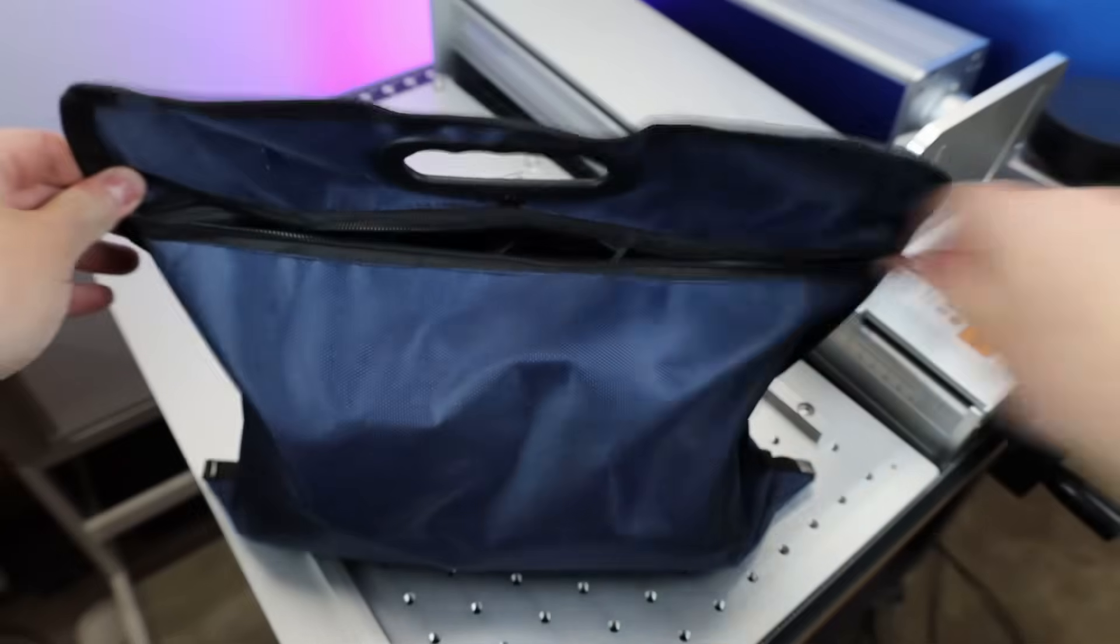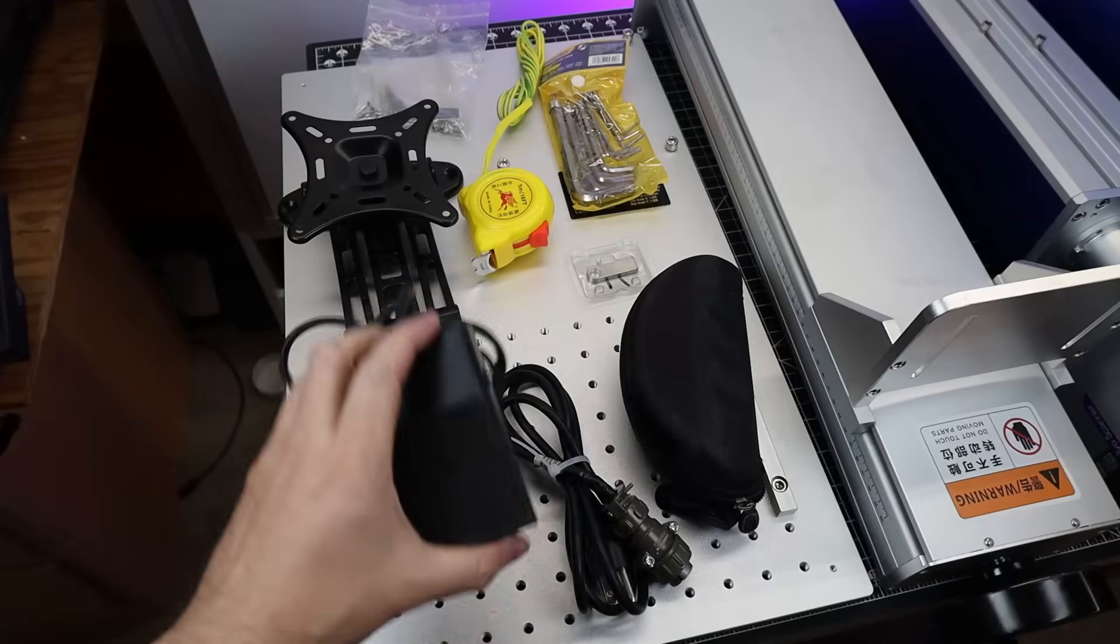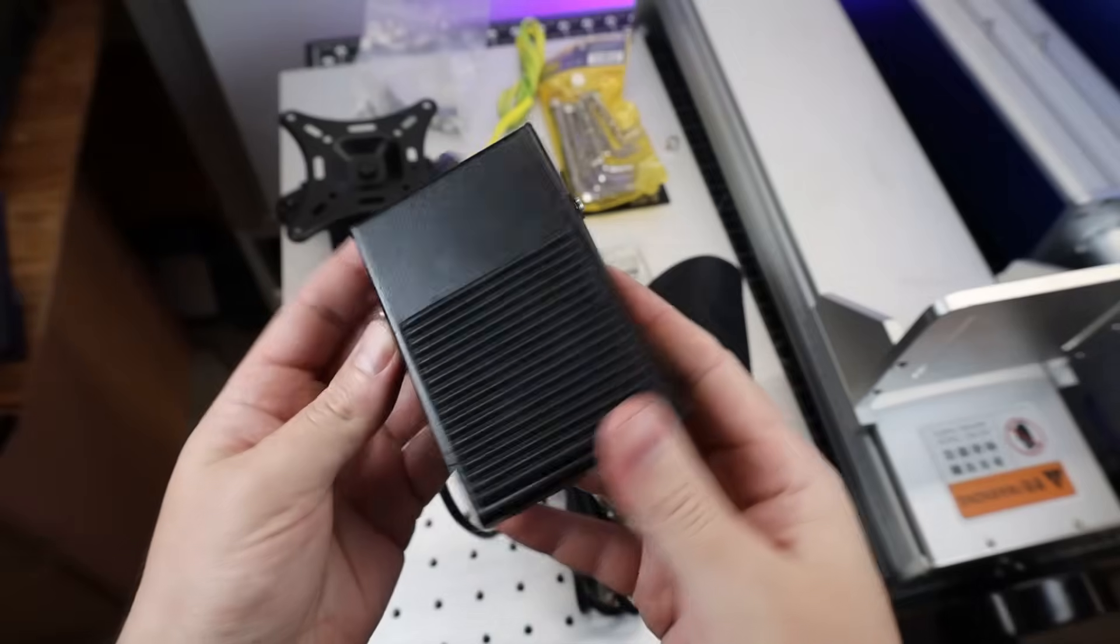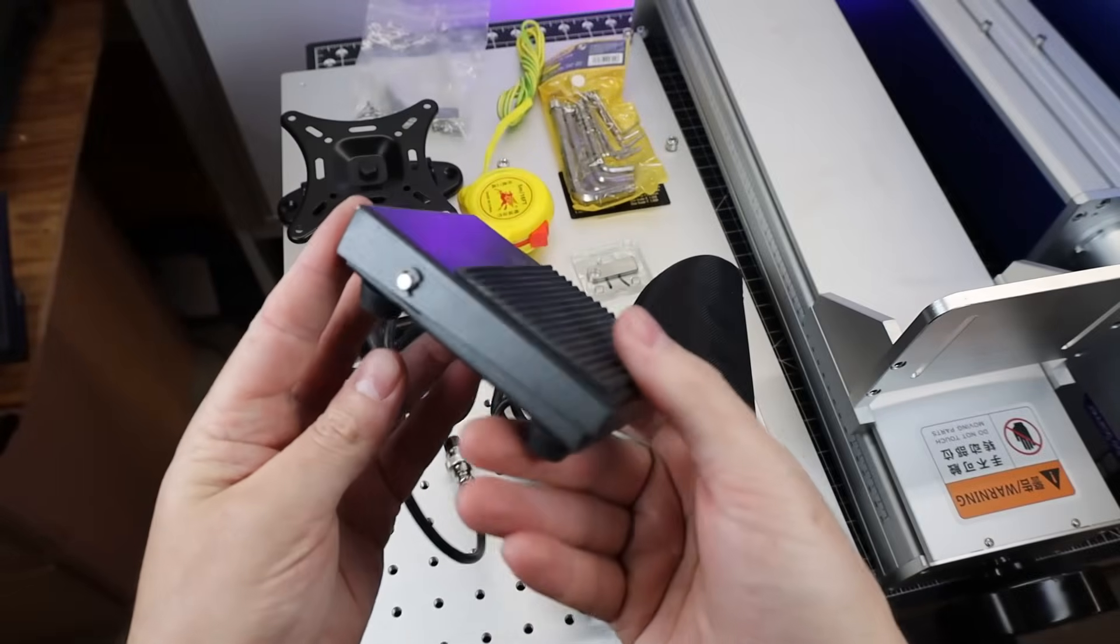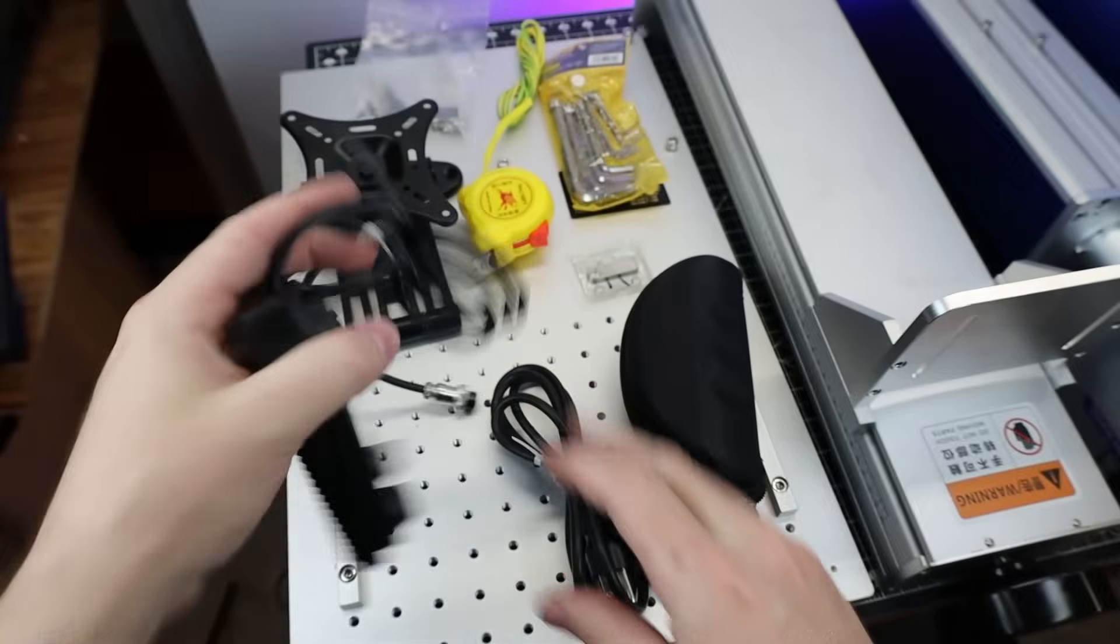It also has this bag that's full of stuff as well, and here's everything out of the bag, like this little foot control that can restart cuts, which comes in really handy if you're doing the same thing over and over again.